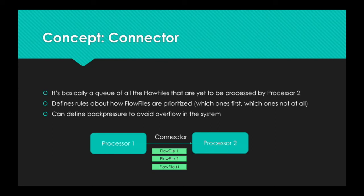You can also define backpressure to avoid overflowing your system. Saying, okay, in my queue, I can only have 10,000 flow files. If you have more than 10,000 flow files, stop creating them. And processor 1 will just stop up until processor 2 catches up with the flow and the queue empties up a little bit.